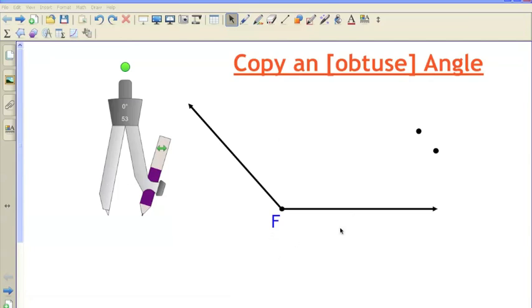Right now I already have set up here an angle F, and I'm going to go through and do all the motions it takes to copy and label an obtuse angle. Hopefully you can just follow along and enjoy the music.